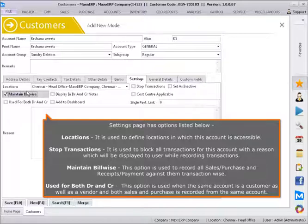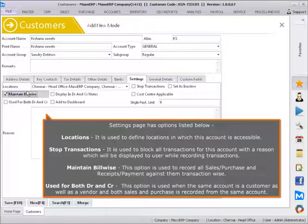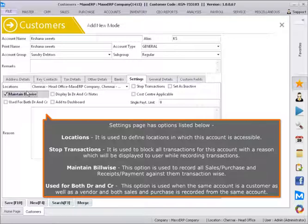Used for Both Dr and Cr - this option is used when the same account is a customer as well as a vendor and both sales and purchase is recorded from the same account.